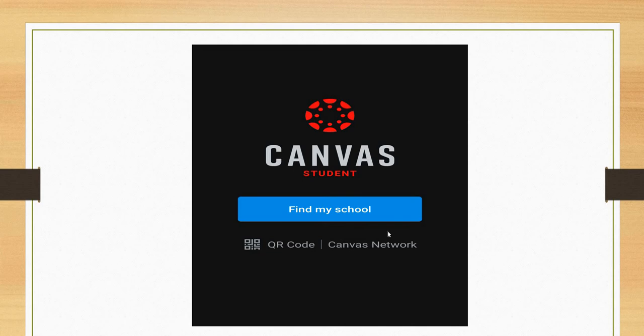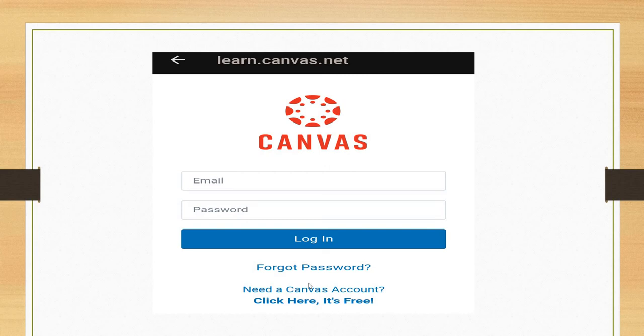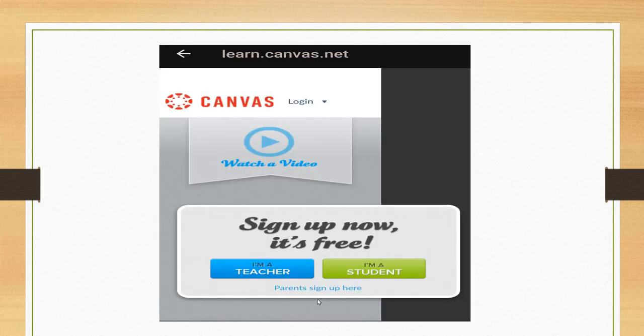If you are new to Canvas, then click on Canvas Network. After clicking on Canvas Network, this type of screen will appear. If you are a frequent user of Canvas, you can add your email, password, and login. But if you are new to Canvas, then you need a Canvas account. Click here, it's free.